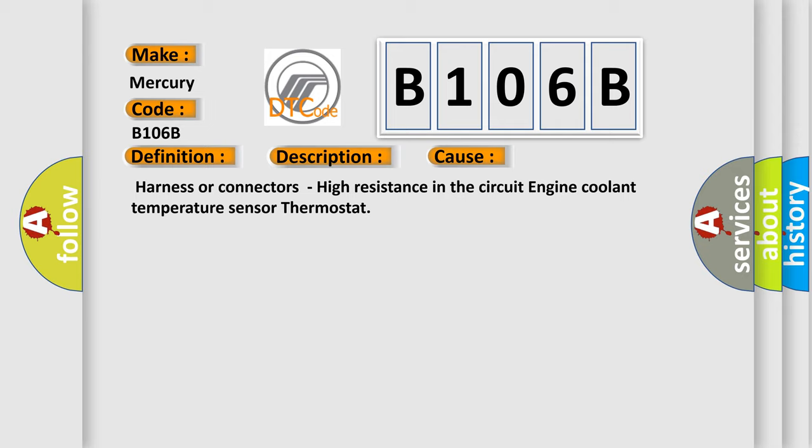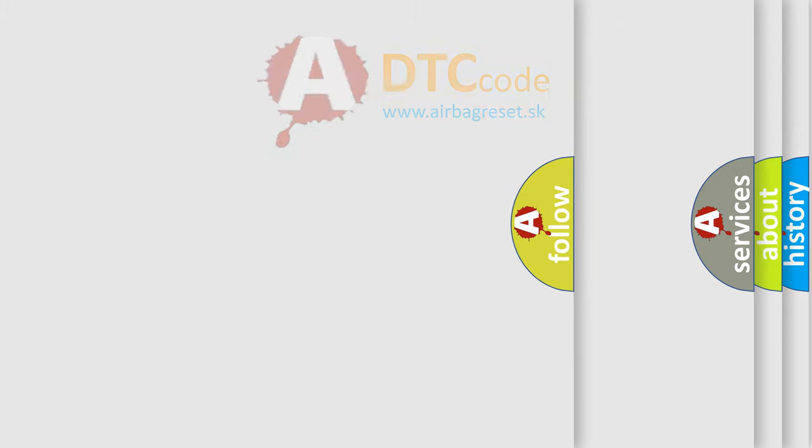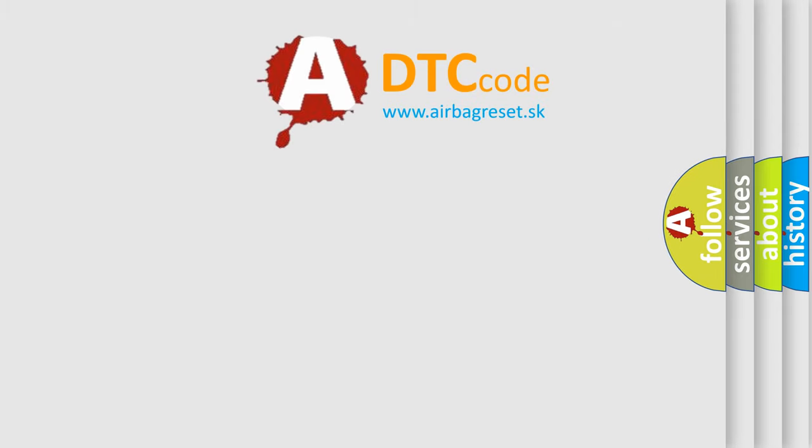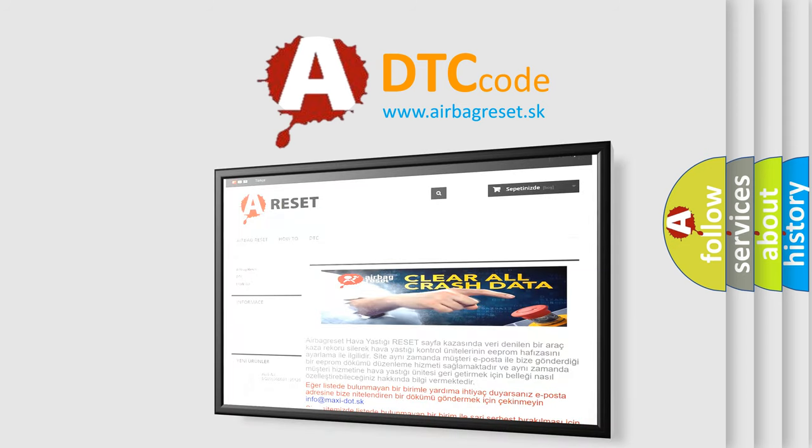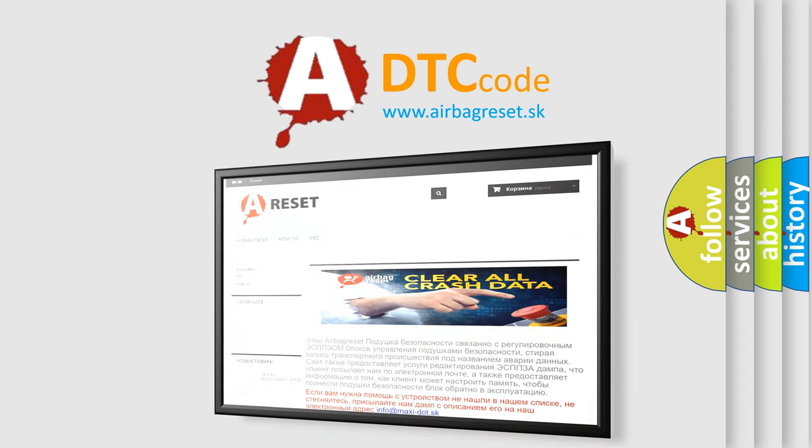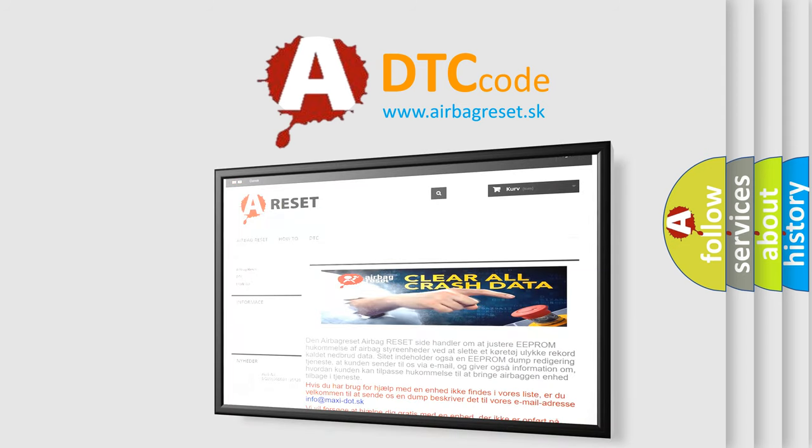The Airbag Reset website aims to provide information in 52 languages. Thank you for your attention and stay tuned for the next video.